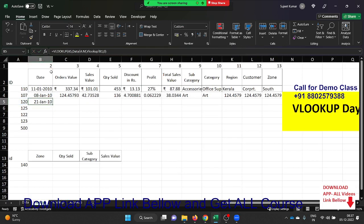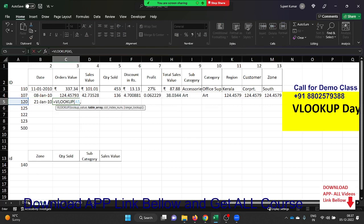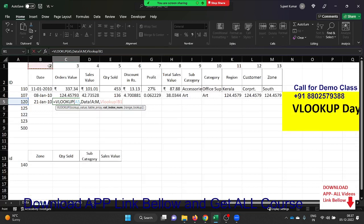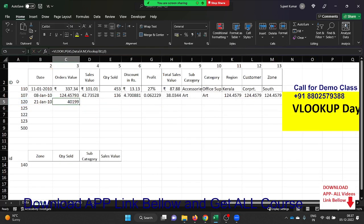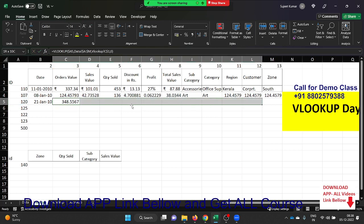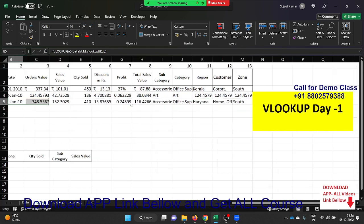Give comma 0 for exact match. Repeat for the next column — apply VLOOKUP, select the lookup value, go to the data, select the data, and instead of entering the column index number manually, select the top sequence cell reference, then comma 0. Before dragging, apply the dollar symbol for absolute reference. Now drag — you got the result.